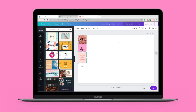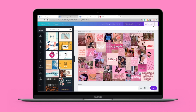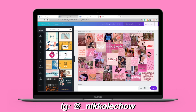I just opened my current wallpaper in Canva to show you what it looks like. I overlapped different pink pictures and added some little quotes — it's super simple and easy to make. If you want the exact one I made, you can DM me on Instagram and I'll send it to you.